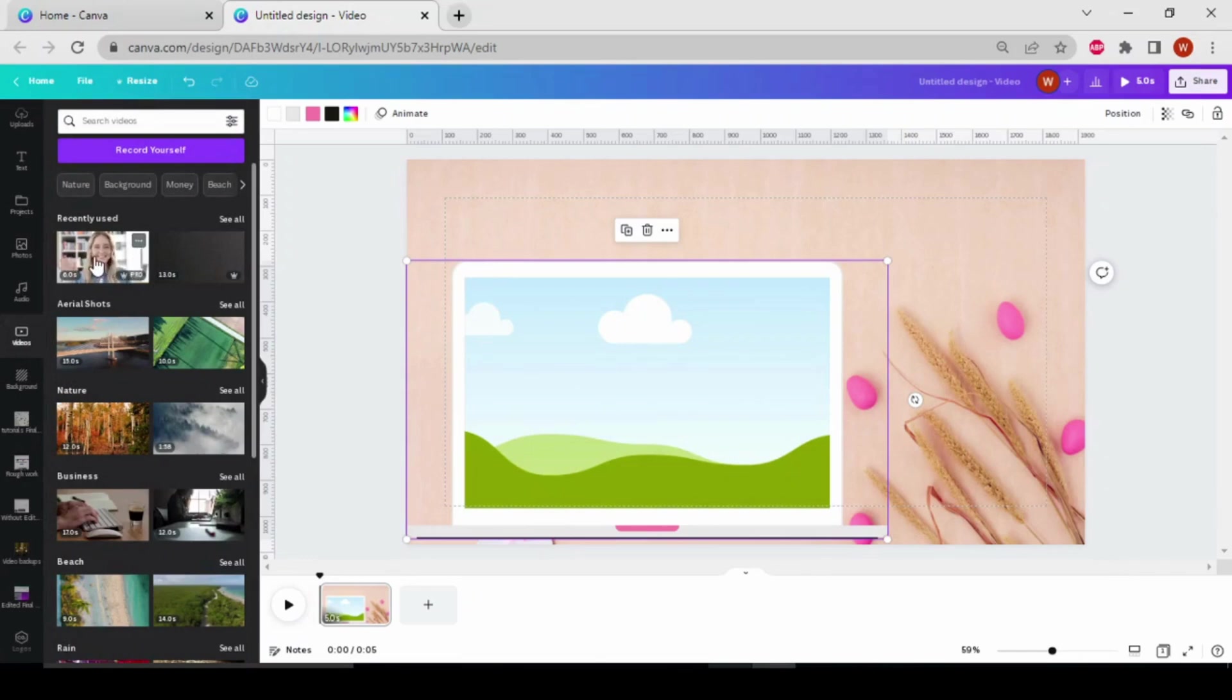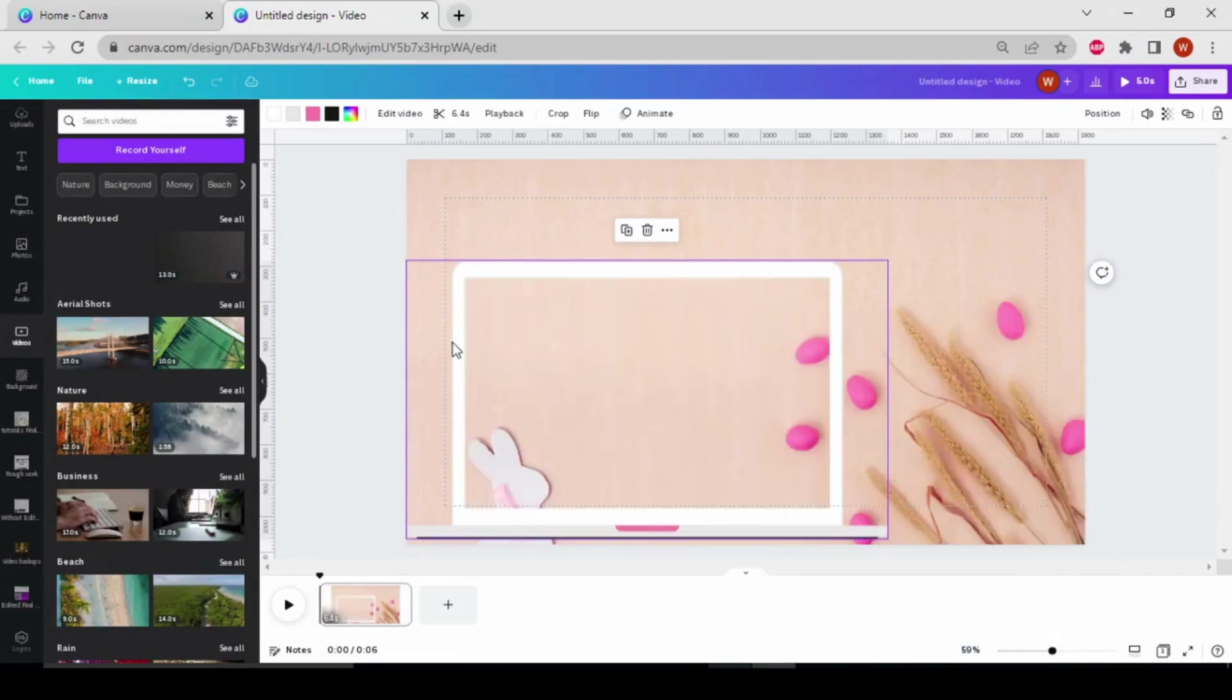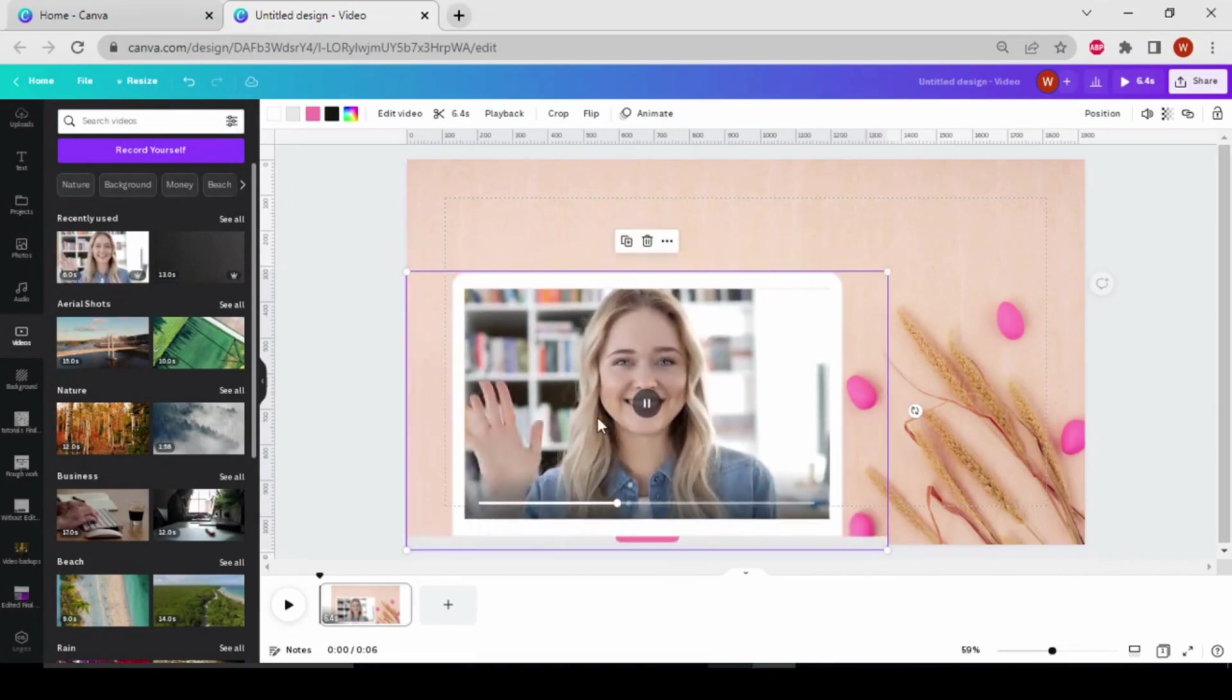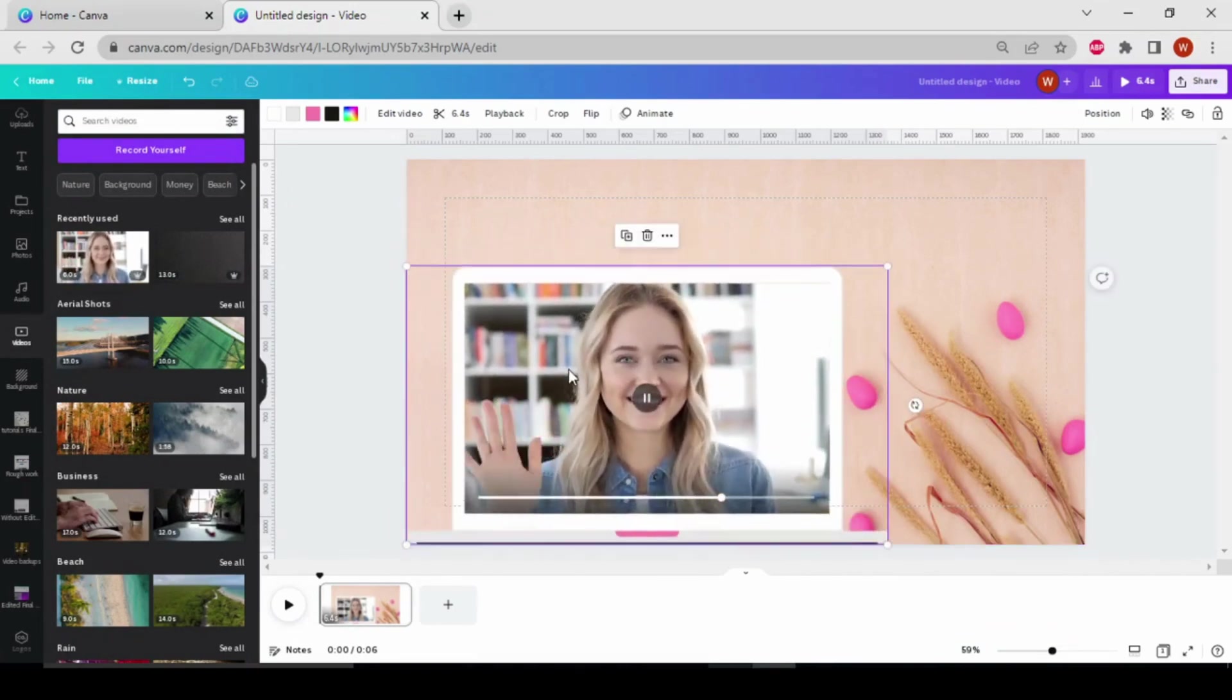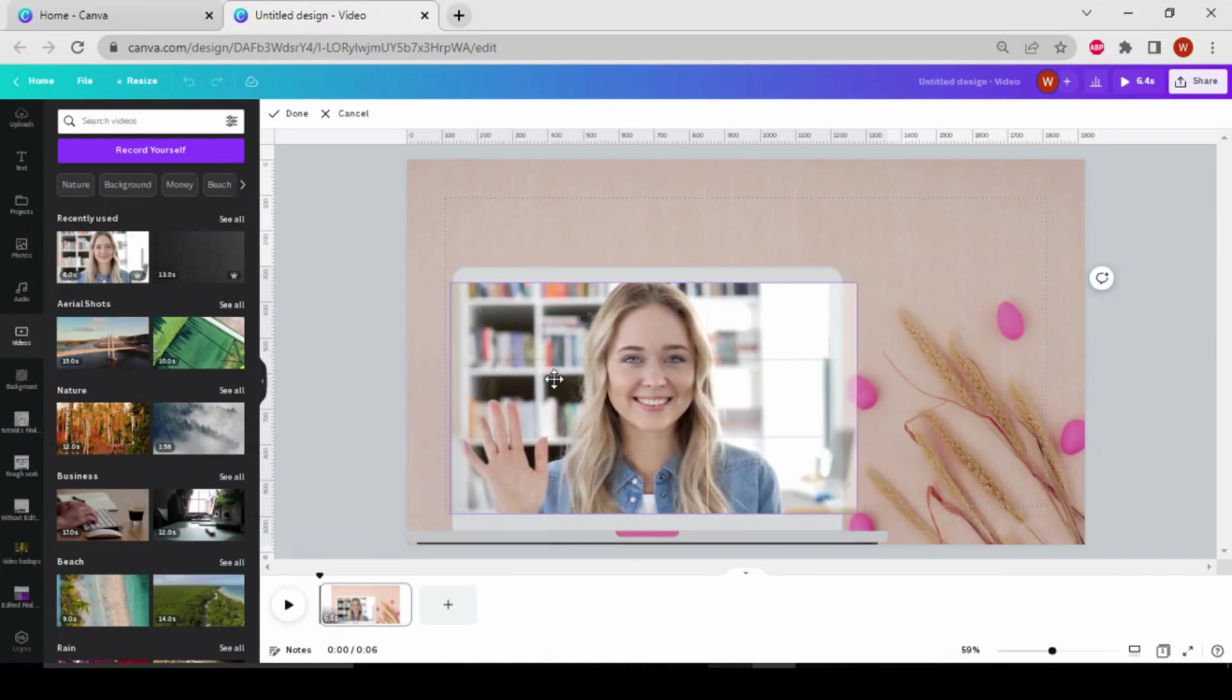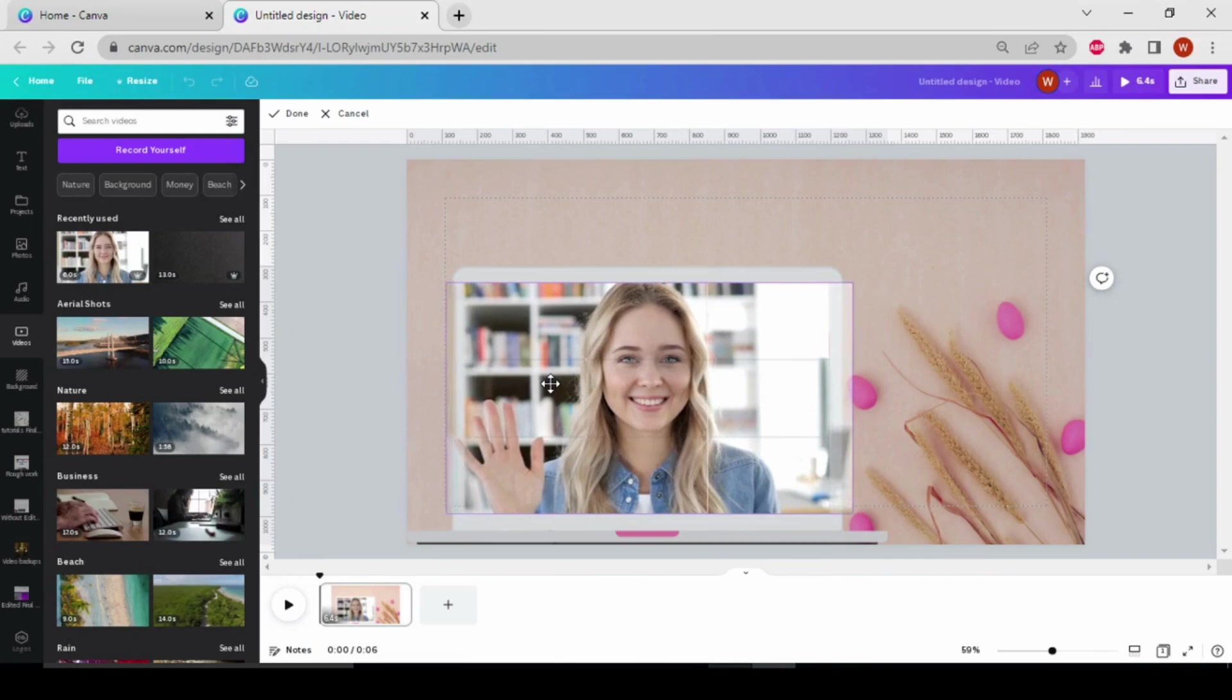This one, just click on it and drag it over here like this. Then you can also adjust it by double clicking on it.